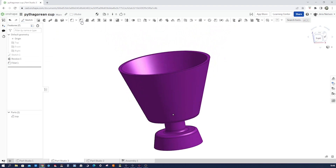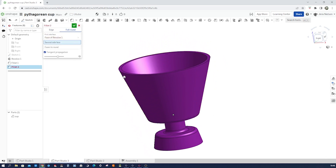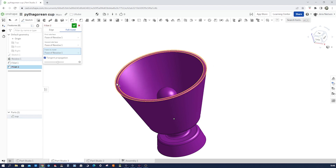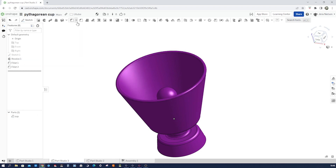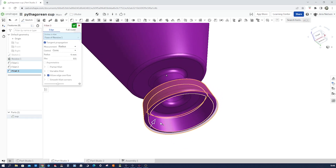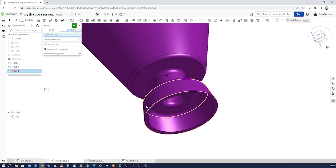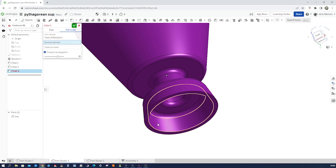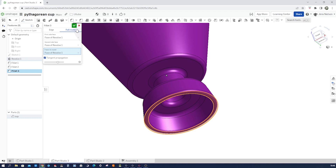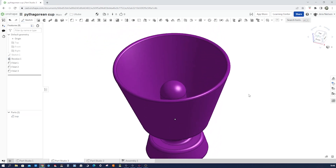It looks nice. Apply a full round fillet here to that lip, and the same thing at the bottom — full round inside and that one as well. All right, there we go — we've got the cup.